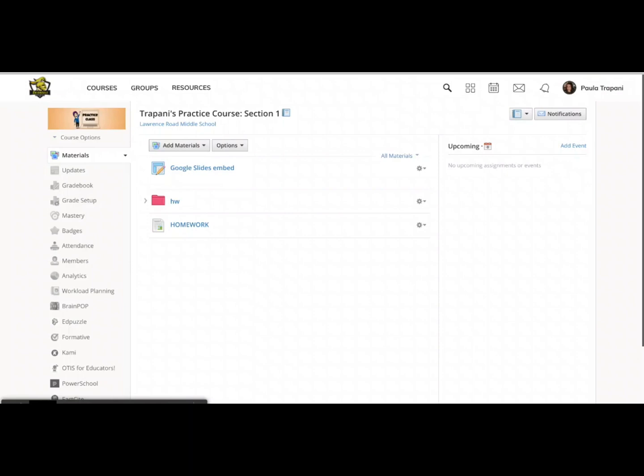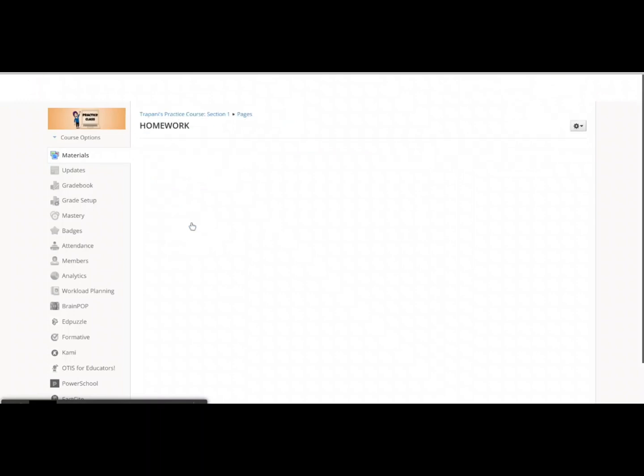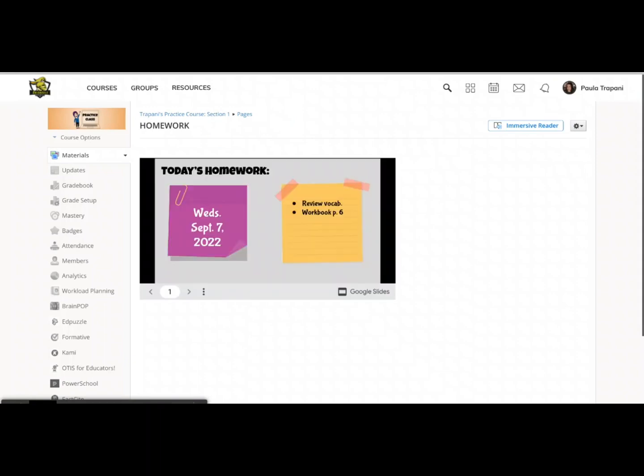So the first reason why I love this embed option is because now when either you click on homework or your students click on the word homework, they are going to see the actual slide presentation. They are not going to have to click a link that takes them to another tab. So I like that one-stop shopping piece of embedding something inside a material.